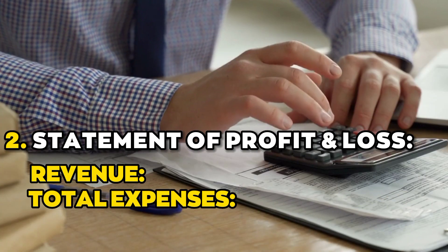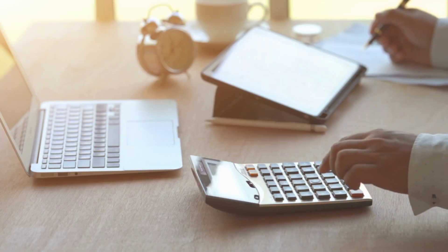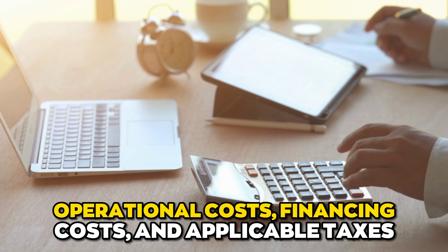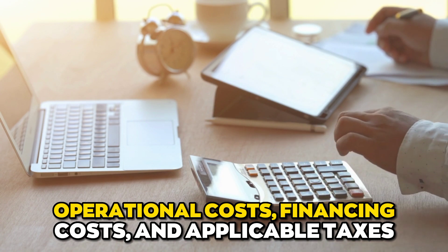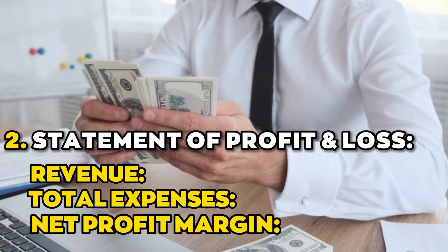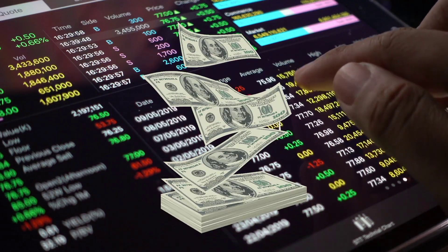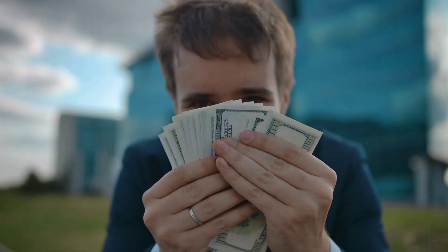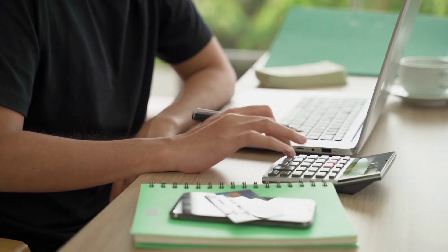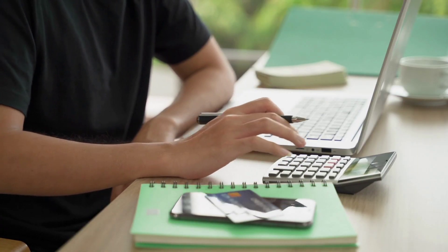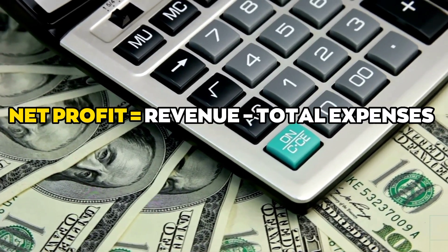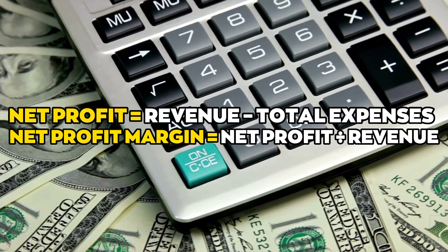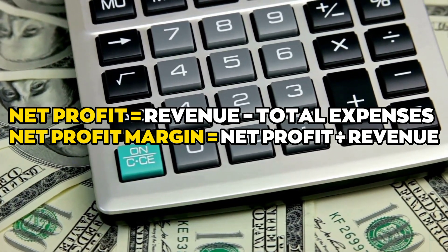Total expenses: When calculating expenses, it is important to account for operational costs, financing costs, and applicable taxes. Net profit margin: Stocks with a larger net profit margin may be worth more to buyers because of their increased profitability. The formula for calculating net profit and net profit margin are net profit equals revenue minus total expenses, and net profit margin equals net profit divided by revenue.